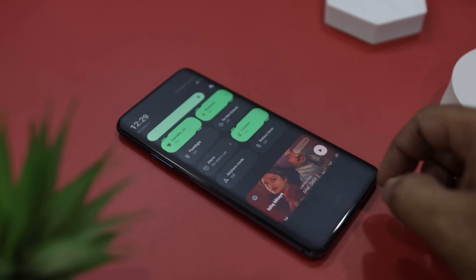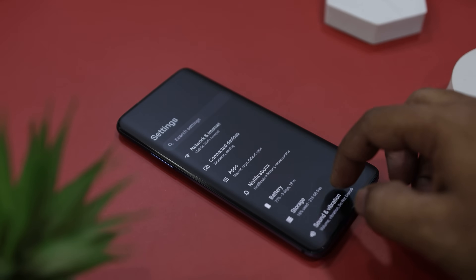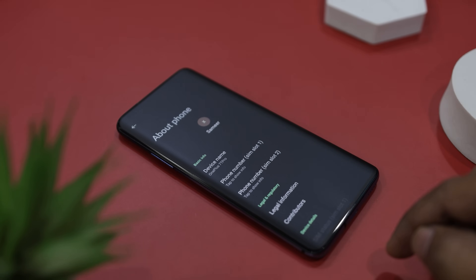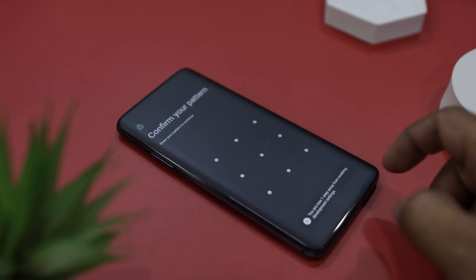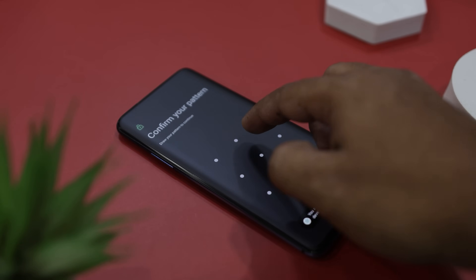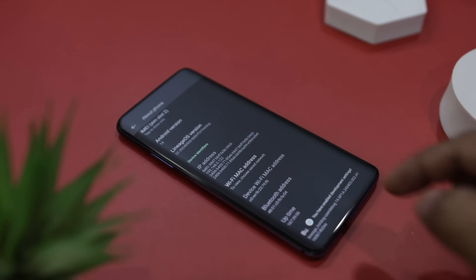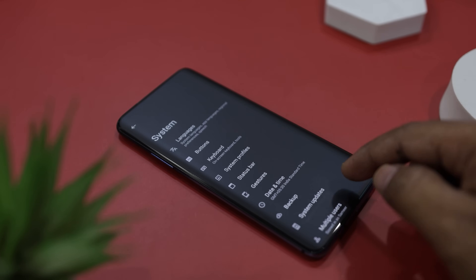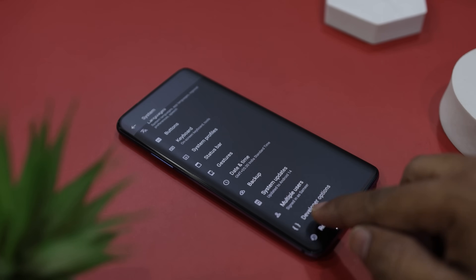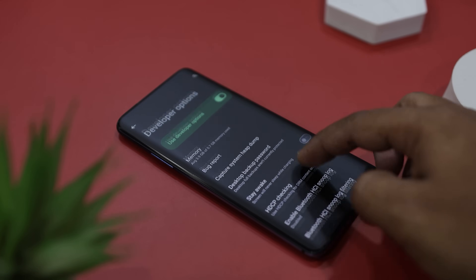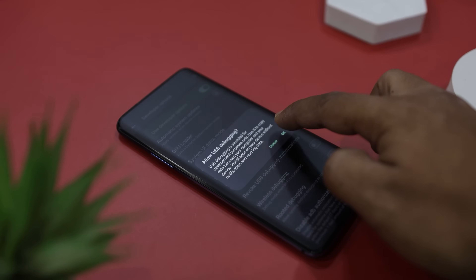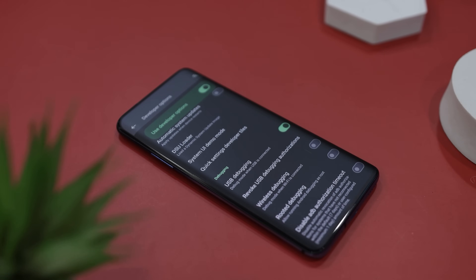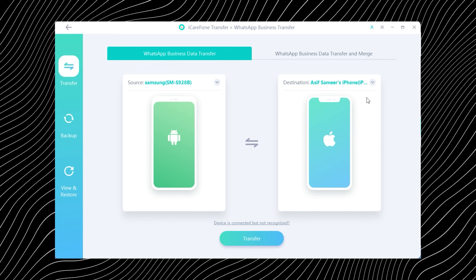On your Android device, open the Settings app, scroll down to About Phone, and then tap on the Build Number seven times. This will enable Developer Mode. Once that is on, go back to the main Settings menu, tap on Developer Options, and turn on USB Debugging. While you are there, also look for an option called USB Configuration and set it to MTP, which stands for Media Transfer Protocol.